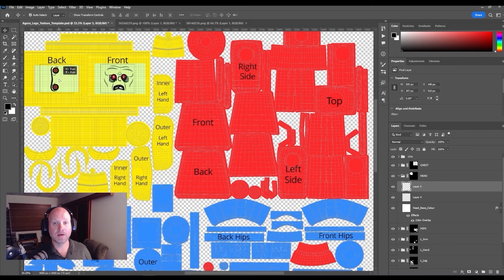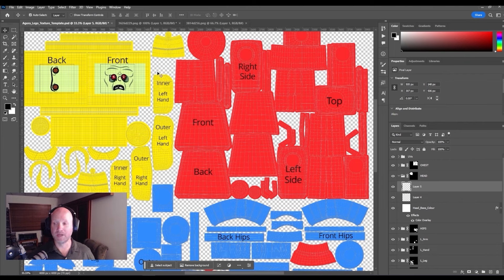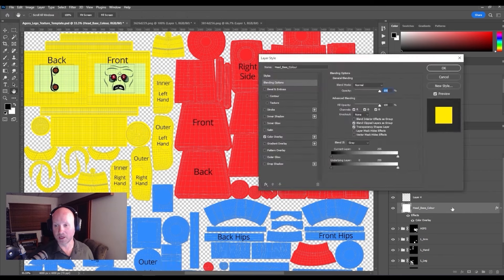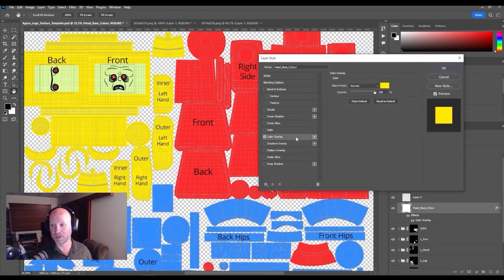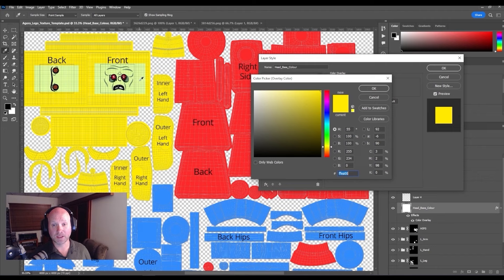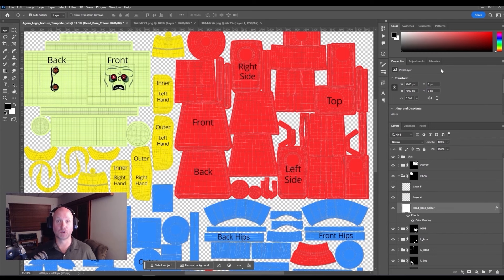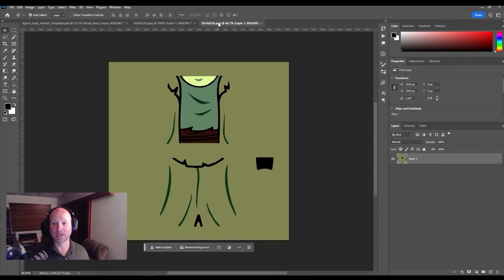To change the rest of the color of the head, come down here into the folder for the head, and we have the head base color with a color overlay effect on it. Double-click on the layer, come into the color overlay effect, click on the yellow square, and then just pick a part of the actual skin tone there and press OK. That's going to change the rest of the color for the head.